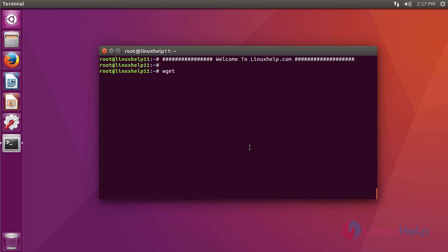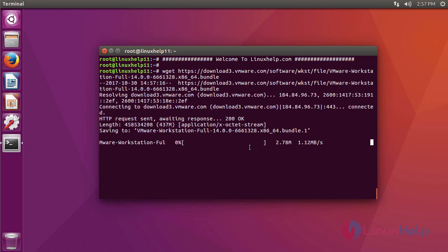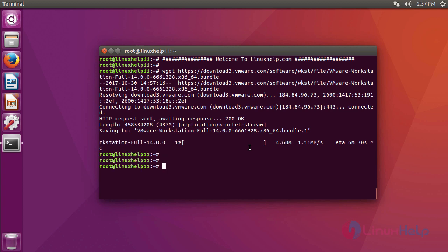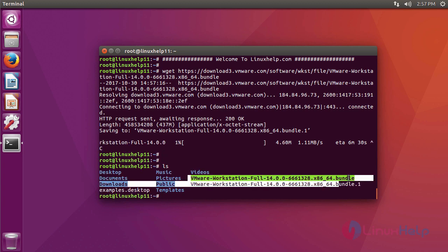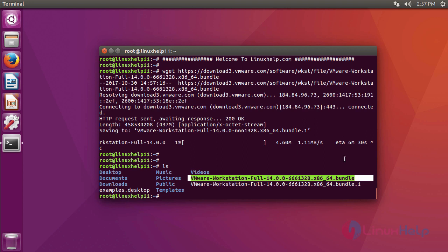Or else you can download it using this command. Since I have already downloaded it, I'll just cancel the download. Here, this is our downloaded file.